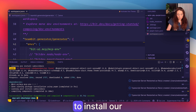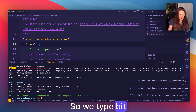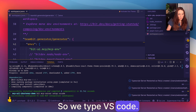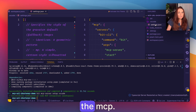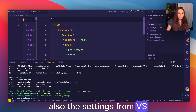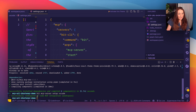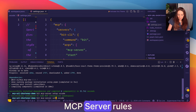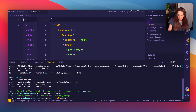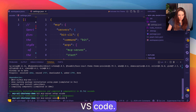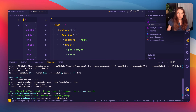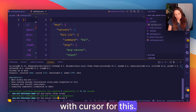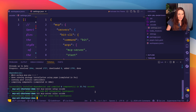Now we type 'bit install'. Once installed, we need to set up our Bit MCP, so we type 'bit mcp server setup'. Since we're in VS Code, we type VS Code. It has created the MCP configuration here. We also need to install the instructions, so we run 'bit mcp server rules'. If you work in Cursor or Windsurf, you add the name of your editor, but I had some issues with Cursor, so it works well in VS Code.